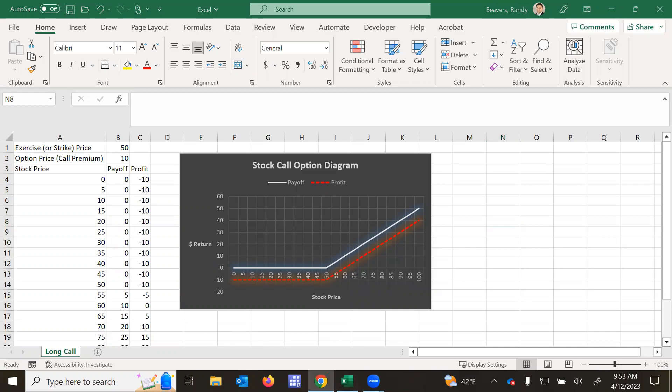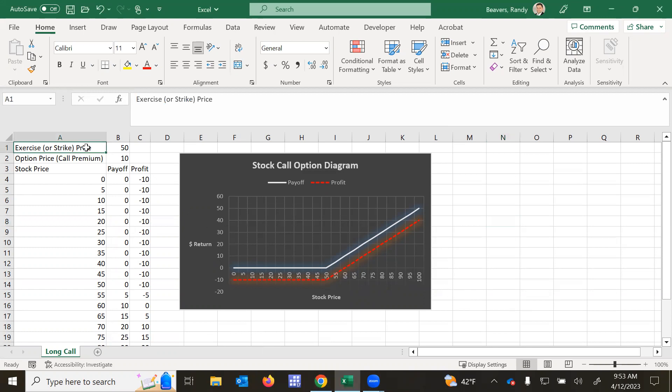So according to Fidelity, a call option is a contract between a buyer and a seller to purchase a certain stock at a certain price up until a defined expiration date. So here you see I've got an exercise or a strike price of $50.